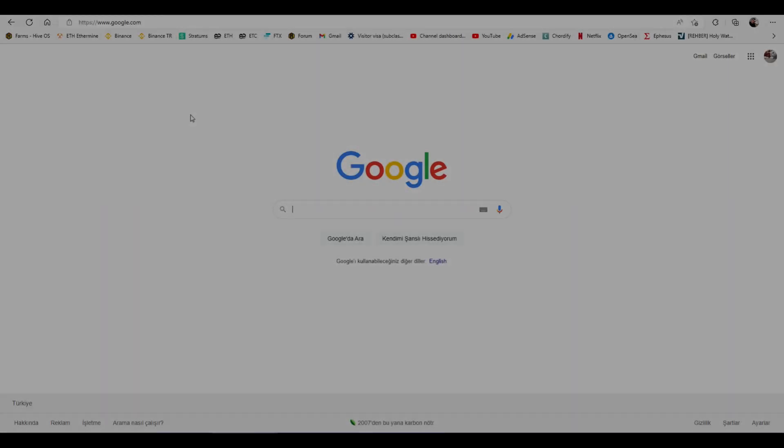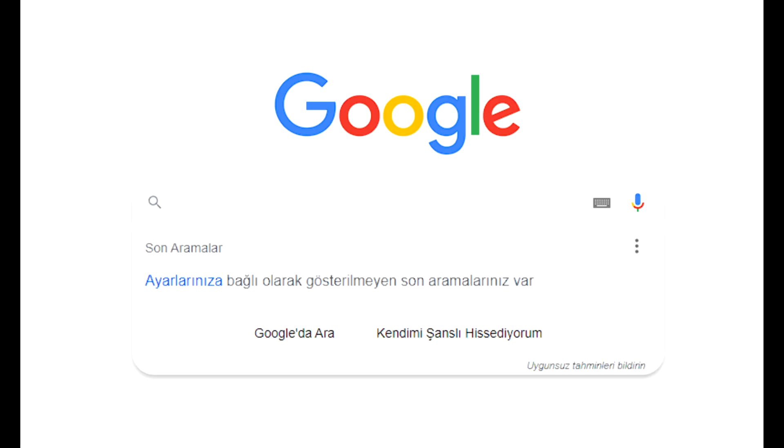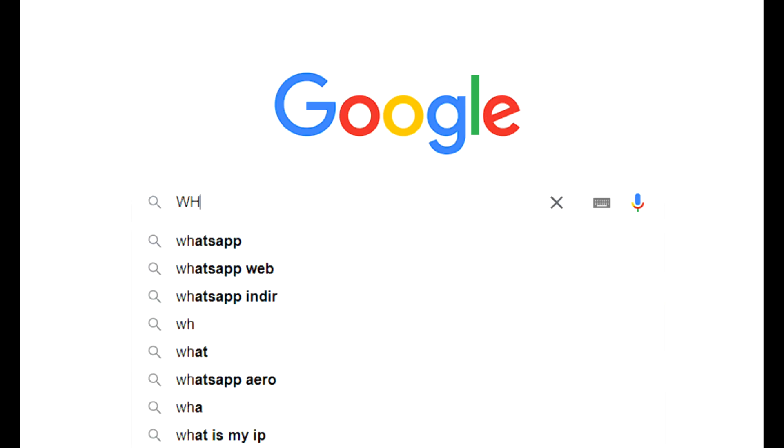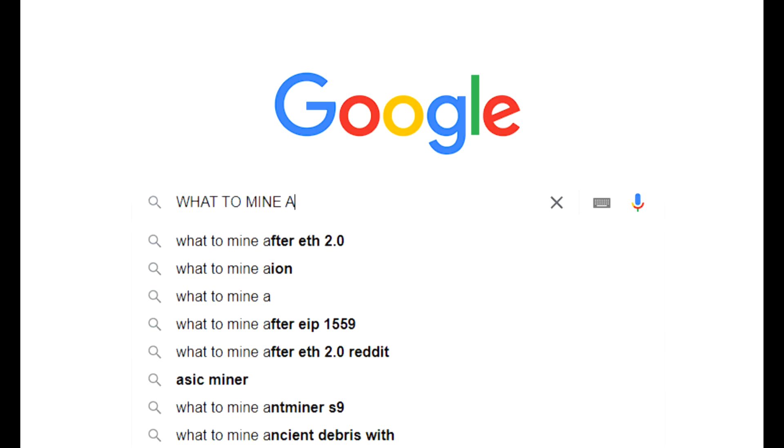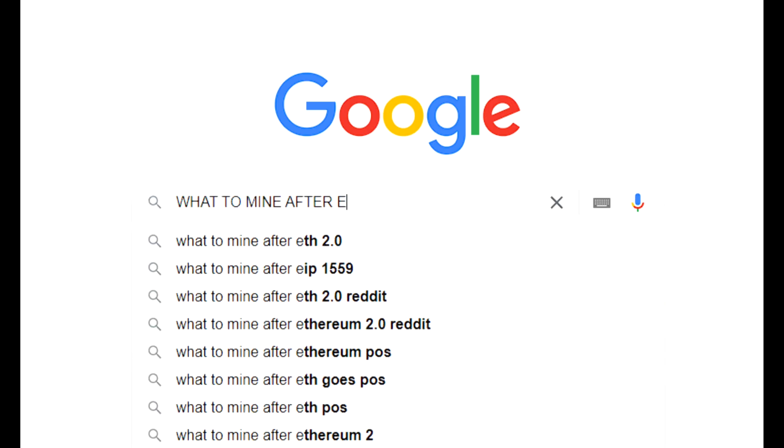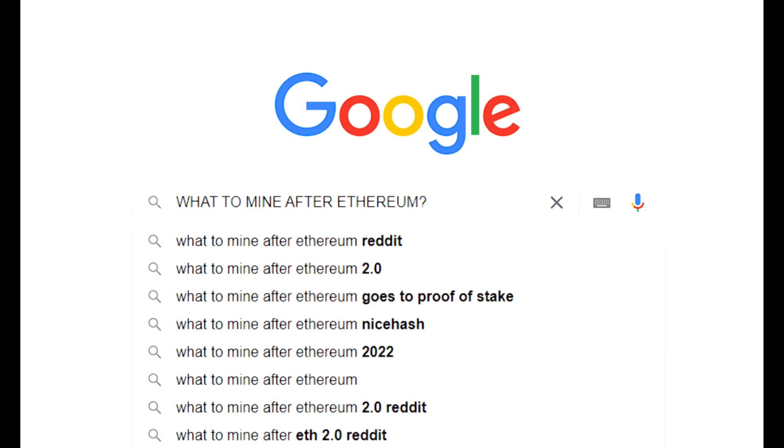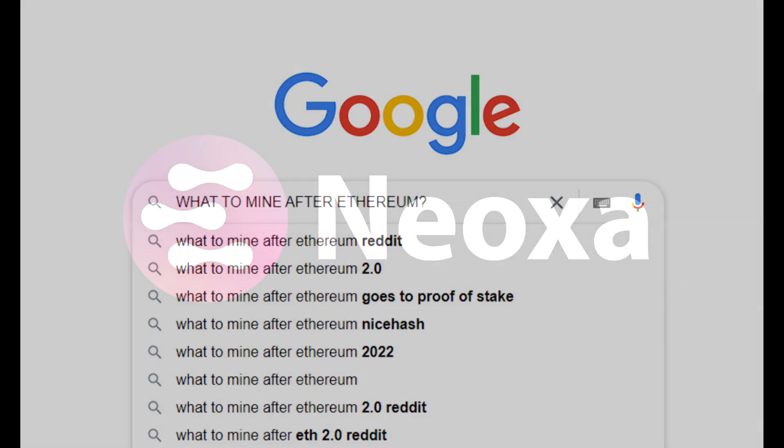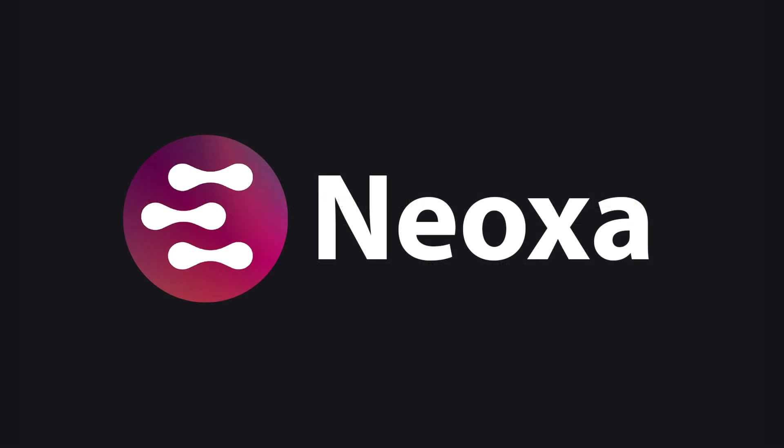Hello everyone, as we all know Ethereum proof of work will end very soon. All of us have been wondering what to mine after the end of Ethereum mining. Finally, a new coin with high profit shows up. Let's meet Neoxa.